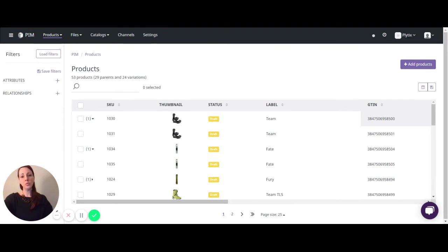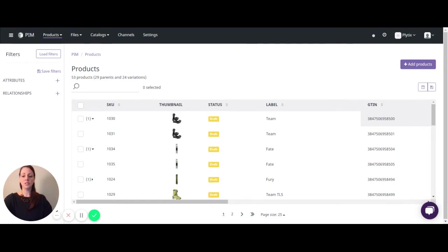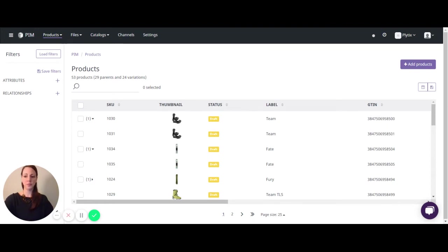There are two ways to bulk edit product information: one through the product overview table, and the second is by importing a spreadsheet into the PIM. In this video we're going to discuss how to bulk edit product information in the product overview table.